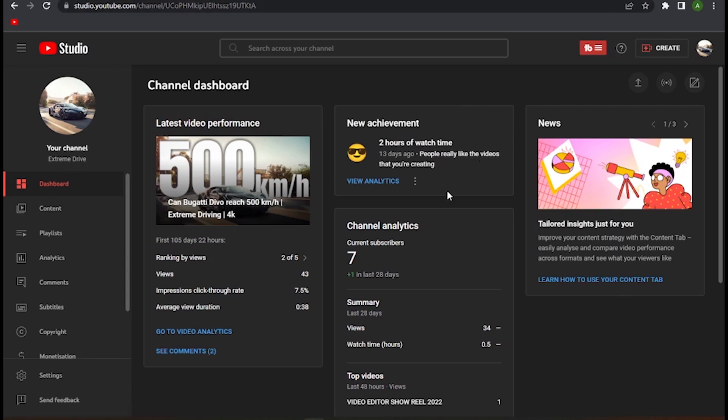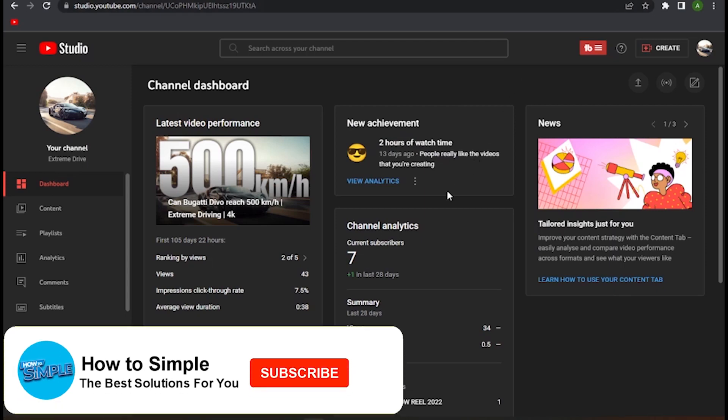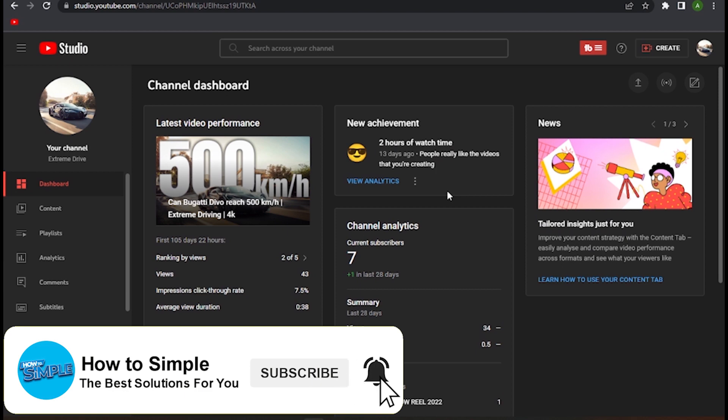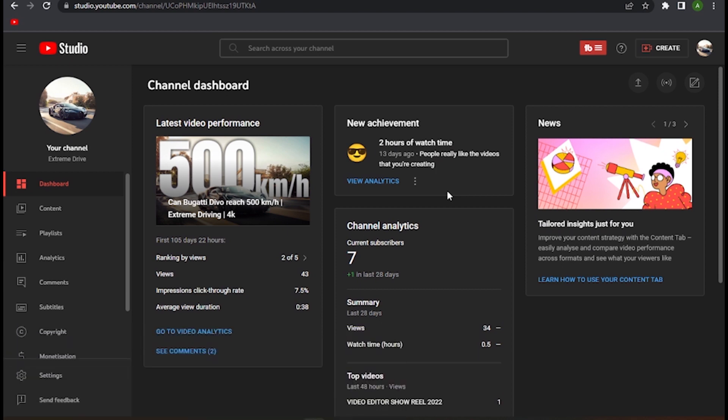How to change email on your YouTube channel. Hi guys, welcome back to the channel. In this video, I'm going to show you how you can do it easily. The steps are very simple and easy.